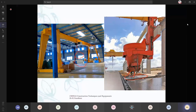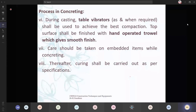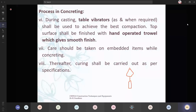Process in concreting: during casting, table vibrators as and when required shall be used to achieve the best compaction. The top surface can be finished with the hand — that is top leveling. You can do it with a trowel. You can level it to provide a smooth surface. Care should be taken on embedded items while concreting. Curing shall be carried out as per the specifications required.